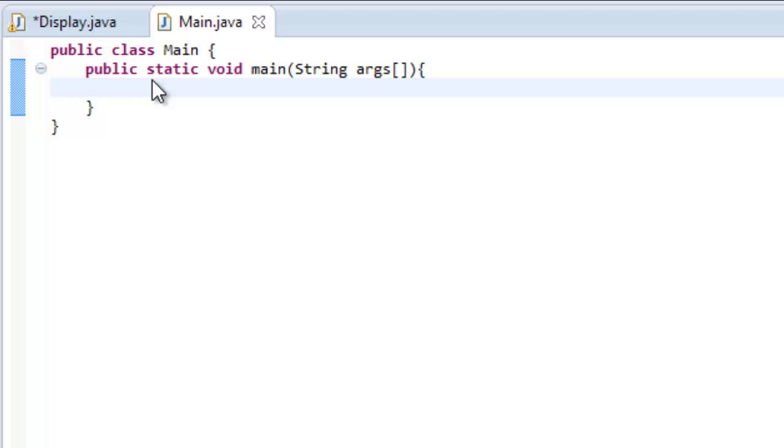Now a GUI stands for Graphical User Interface and what that means is it's pretty much any content that pops up on your screen that's visual.